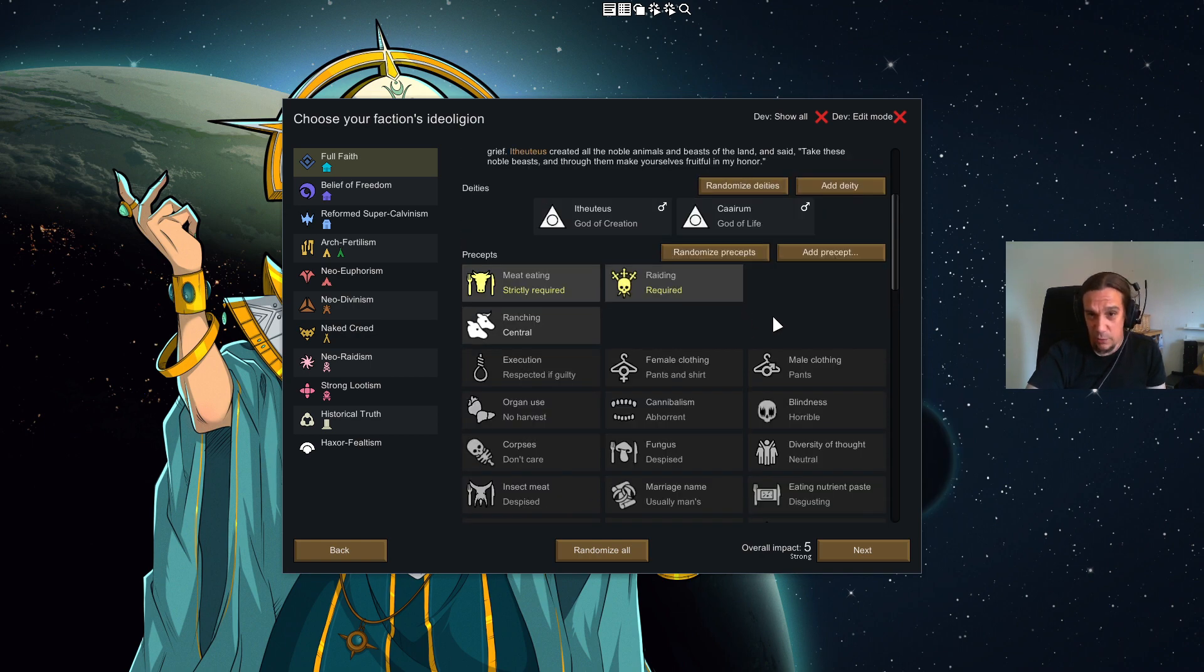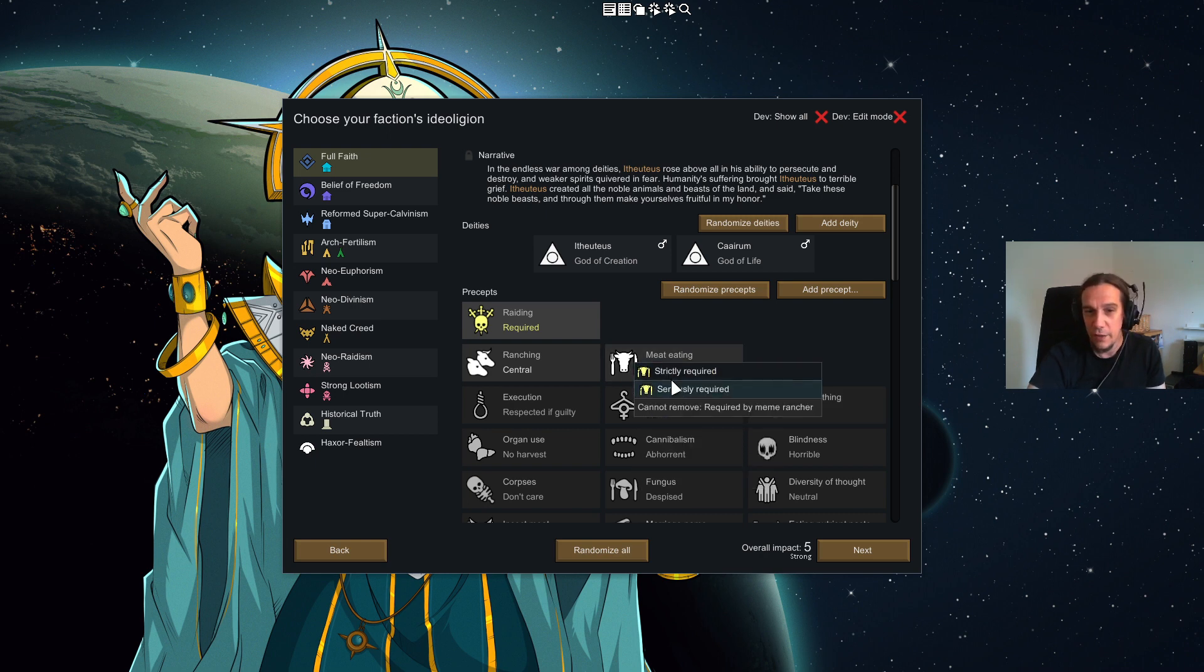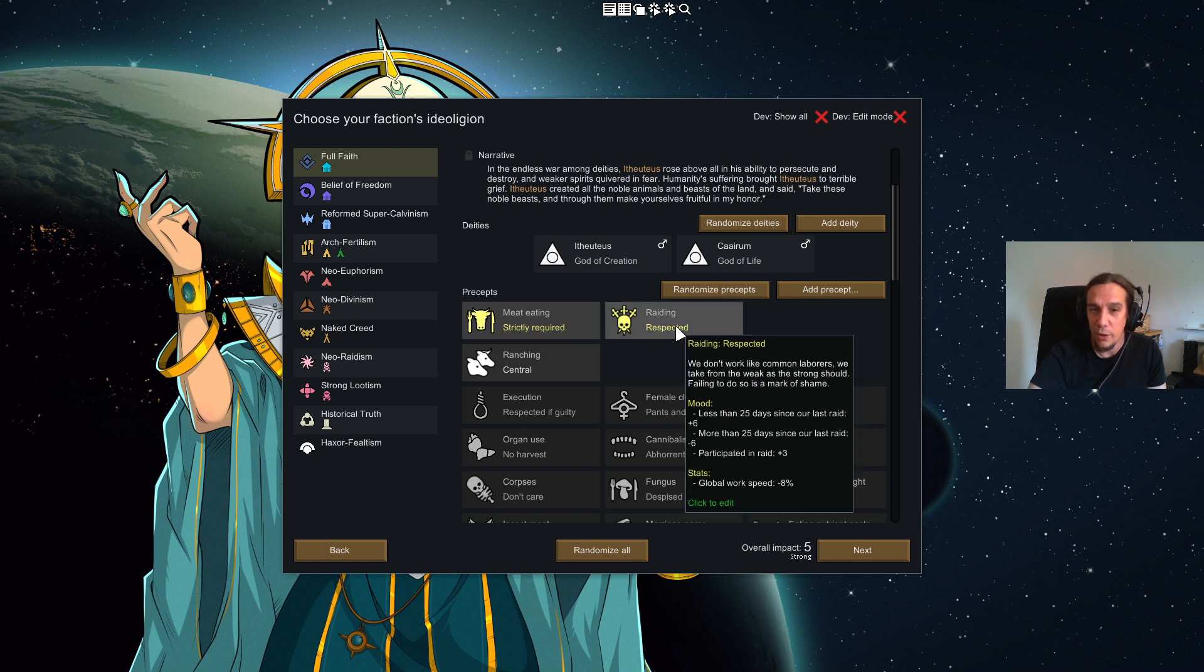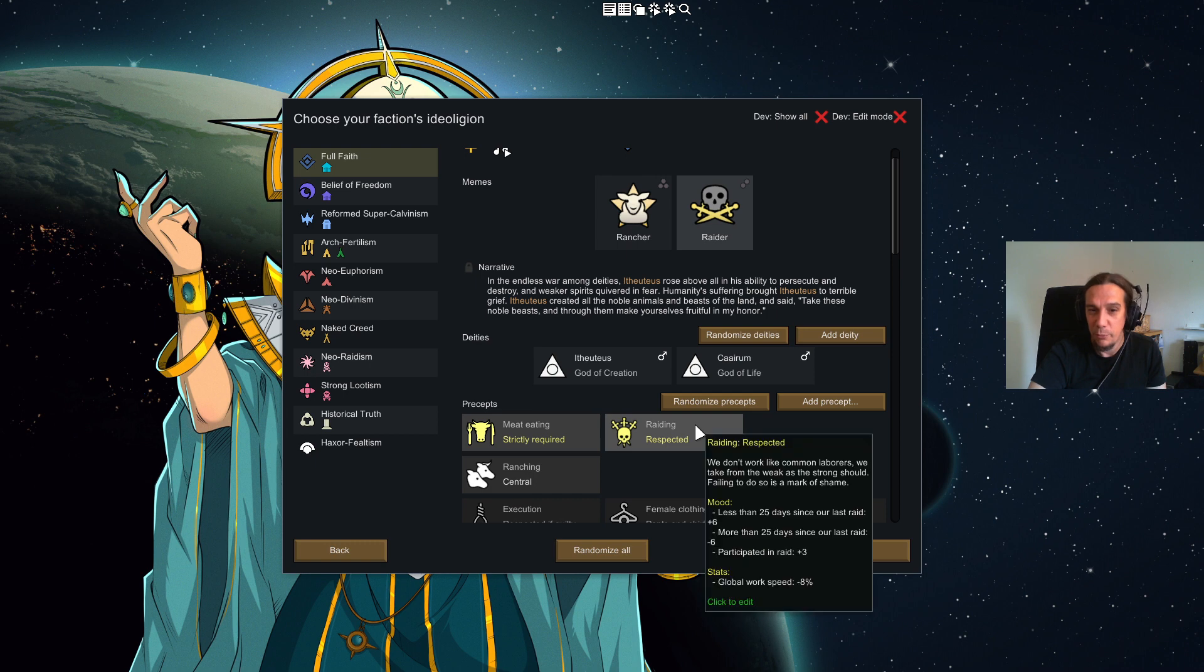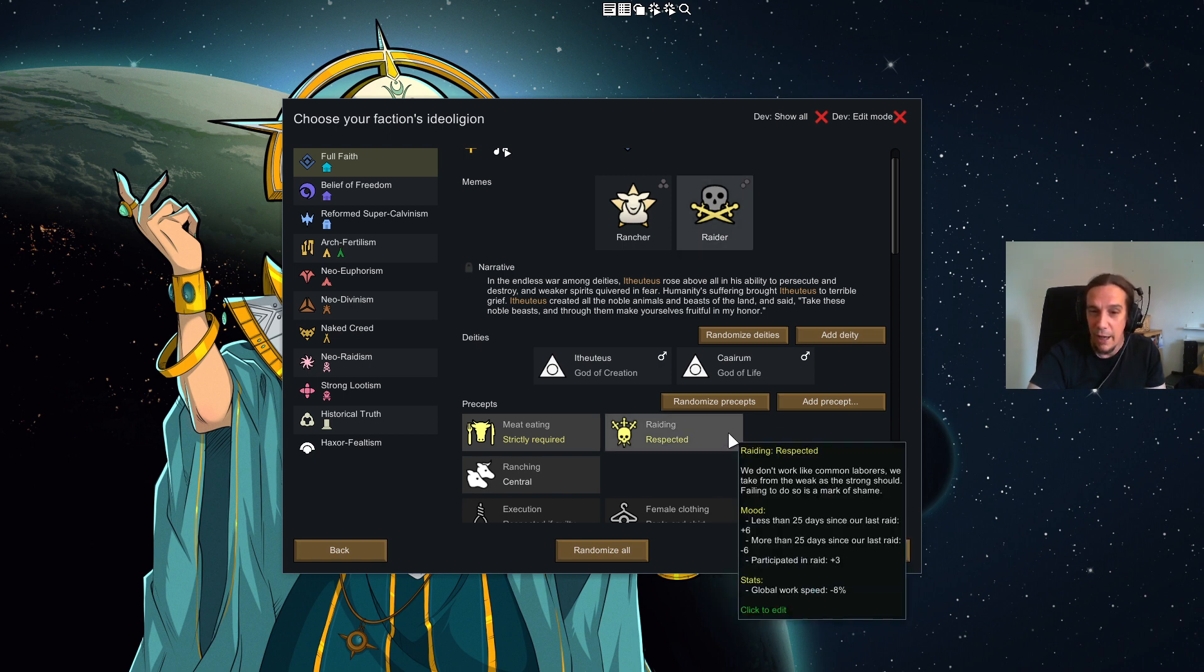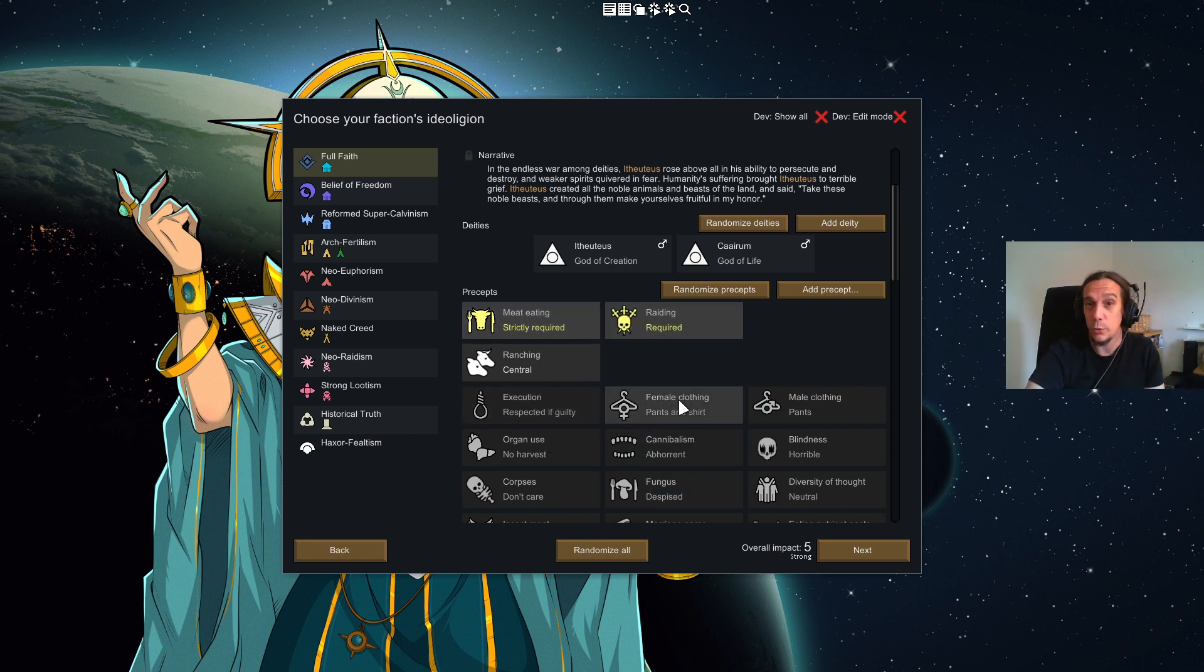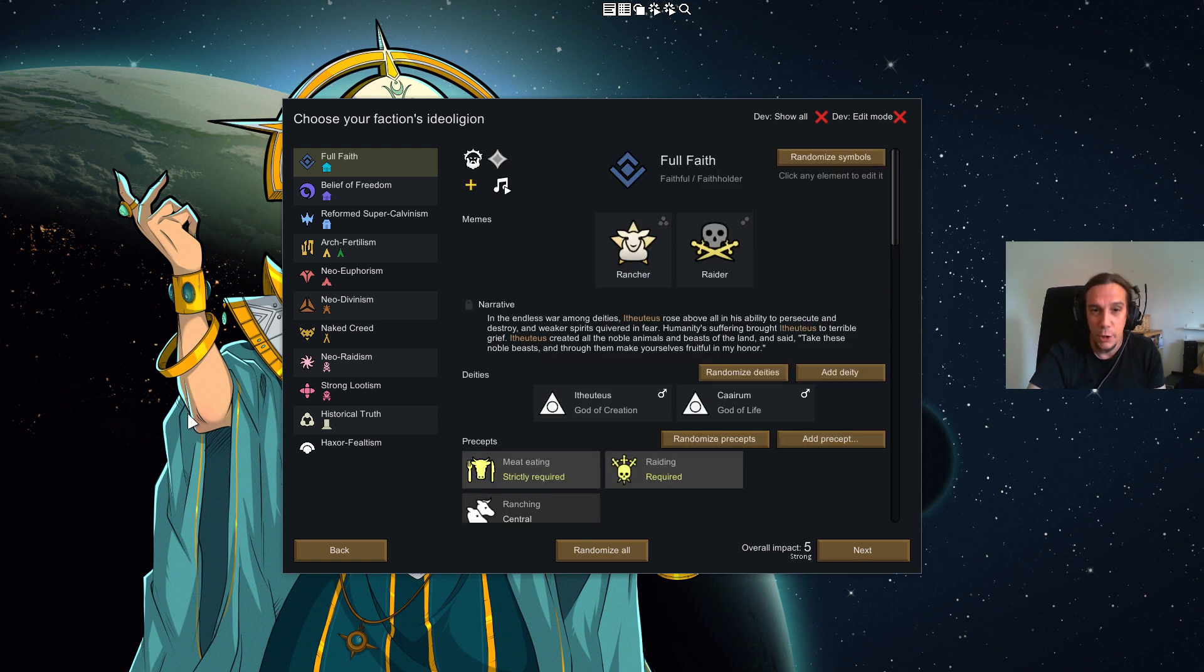You see here ranching is a central precept too and this changes a lot of things. The mood of all people will get better the more animals we have and worse the less animals we have. But also we change the stats of people with this ideologin. We get more butchering efficiency, more plant work speed, we get to teach our animals better. That's all bound to the rancher meme. There's a couple of rules more - how to think about executions, fungus, scarification, if we should put the skulls of our enemies on a spike and so on. Every single one of these rules can be clicked and adjusted. If you feel like meat eating strictly required is too much, be a wuss and go for mildly required, lowering these debuffs. How you adjust these things is entirely up to you.